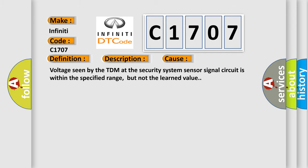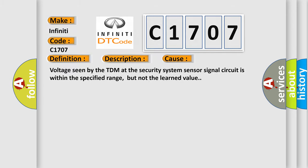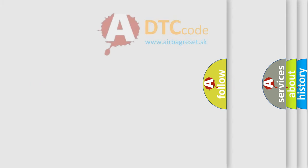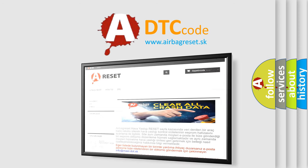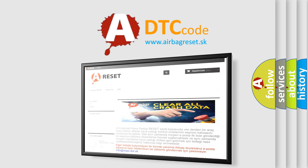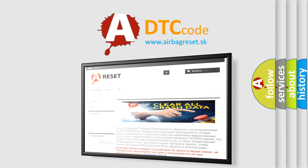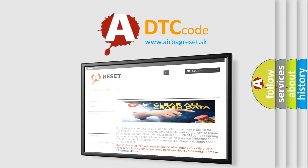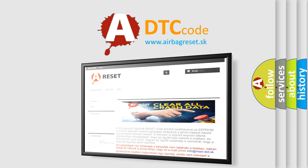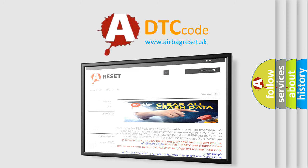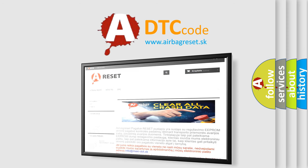The Airbag Reset website aims to provide information in 52 languages. Thank you for your attention and stay tuned for the next video. Bye.